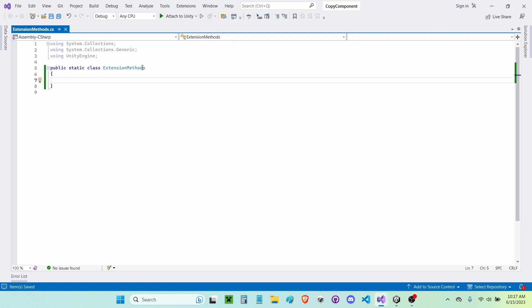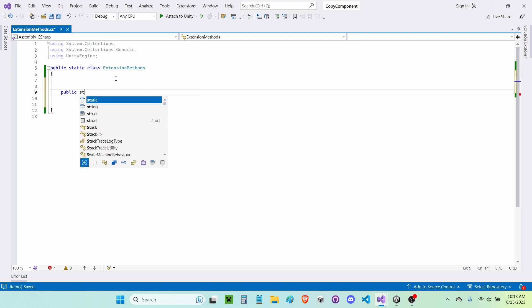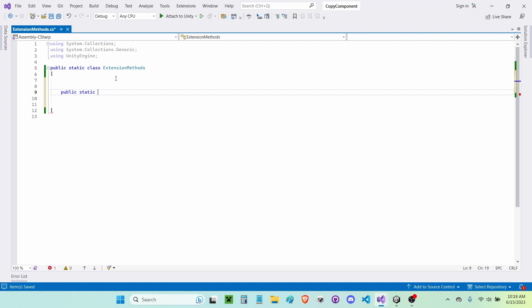Once you've watched that, you're going to want to make a public static method — for now returning void — and I'm going to call it 'CopyComponent'. Then I'm going to need a generic type T for the component, which I'll call T component.